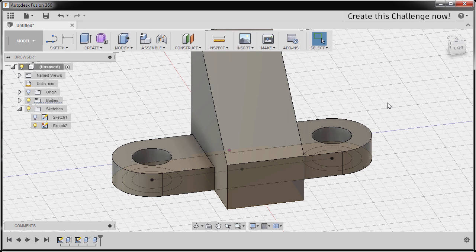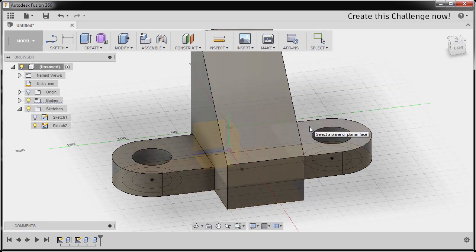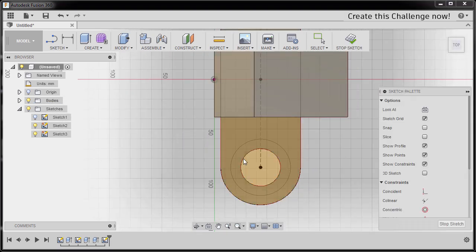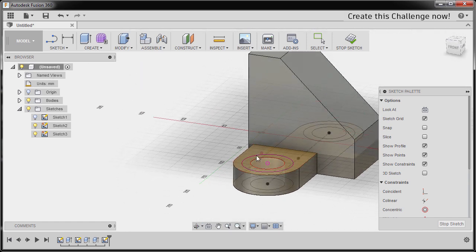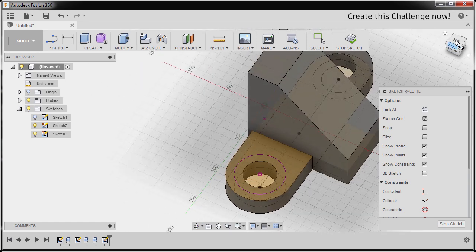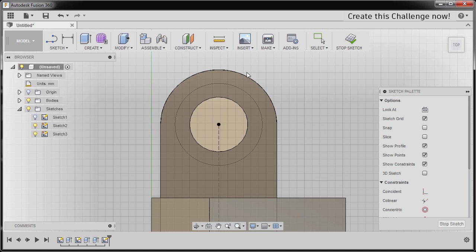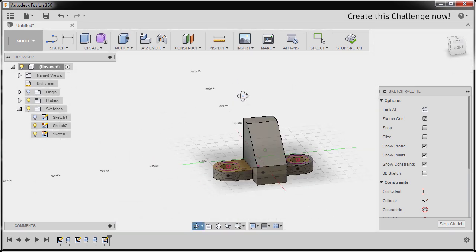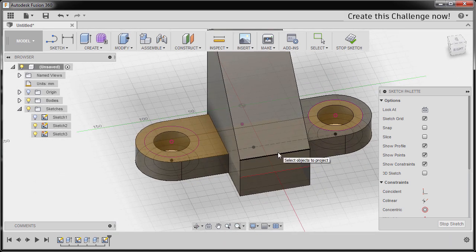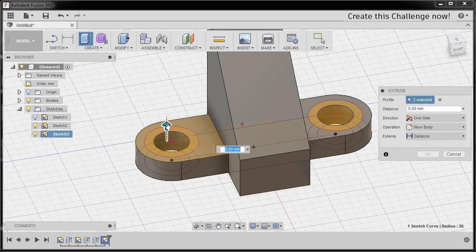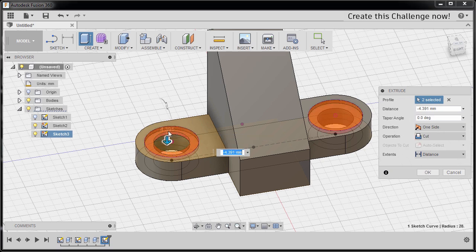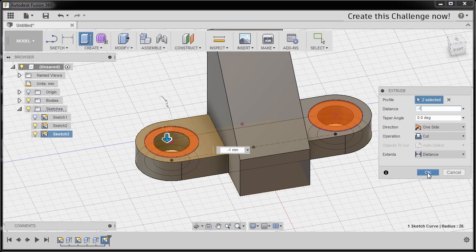Next, I'm gonna hit P for Project and select this face. We're going to project this circle up to this face. Going back to Top View, selecting this circle. Now I'm gonna hit E for Extrude, selecting this profile and this profile, dragging our arrow down. I'm gonna key in negative 1 and hit OK.